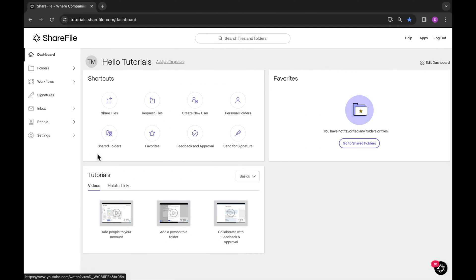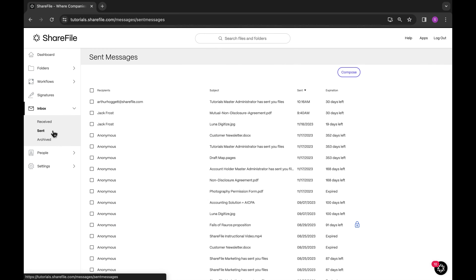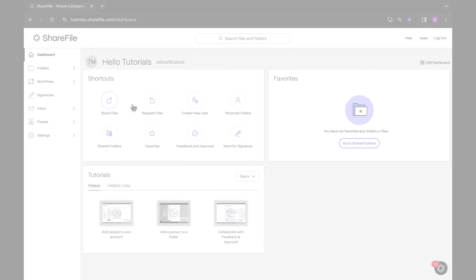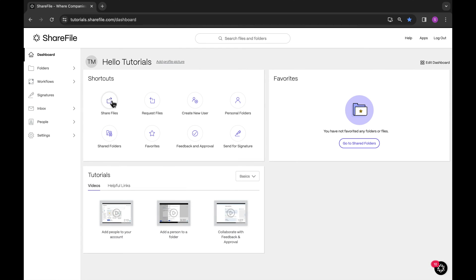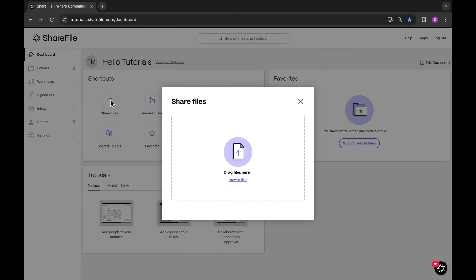You can view your history of sent files in your ShareFile inbox. Now you're ready to share files with your clients. There are two types of ShareFile links.